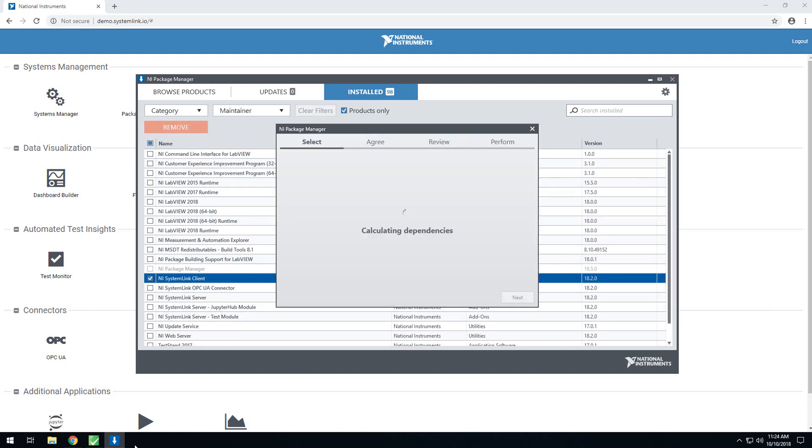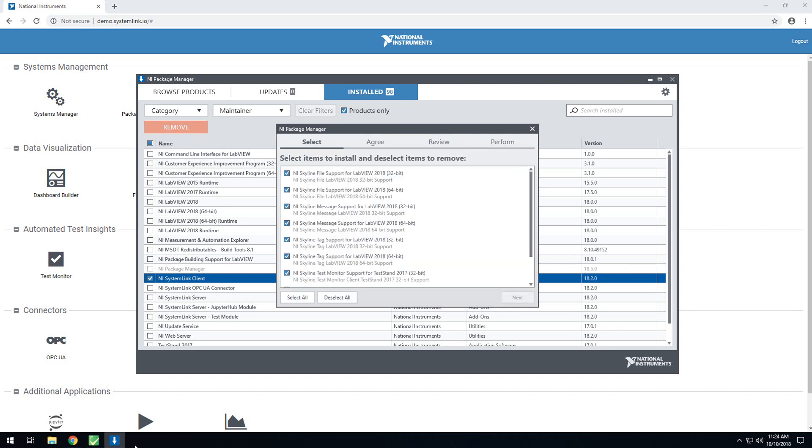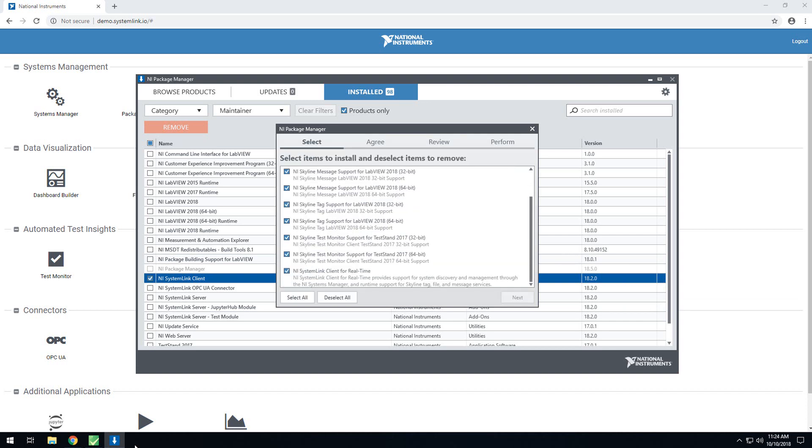If you click this gear over here, you'll have the ability to select additional items to install, and you'll want to make sure that the Skyline test monitor support is selected and installed. But as you see here, mine is already installed.